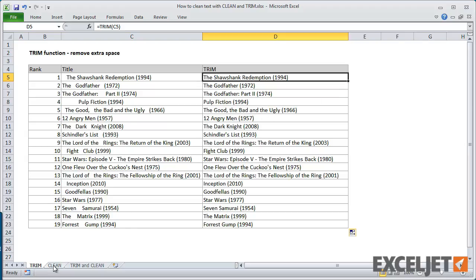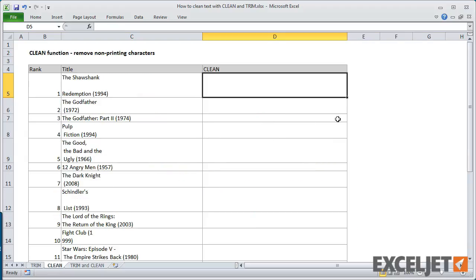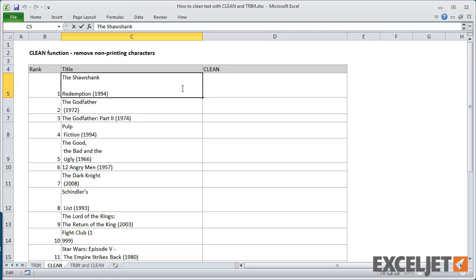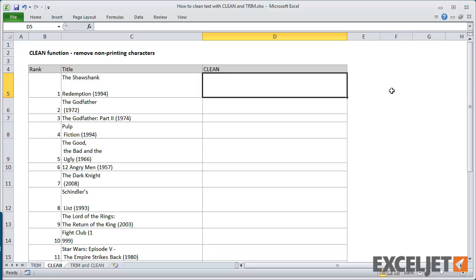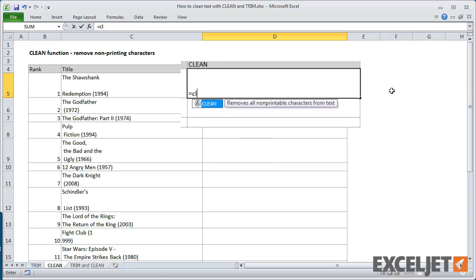On the next sheet, we have a different problem: line breaks that appear inside the movie titles. Again, Excel has a function called Clean designed to fix just this problem.